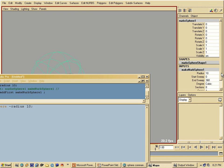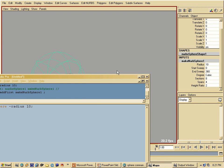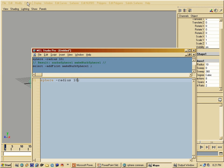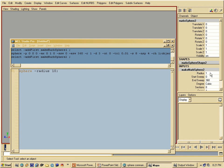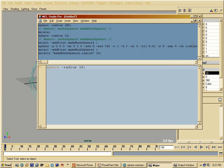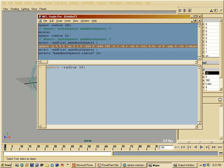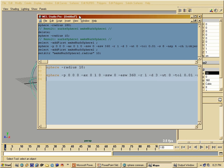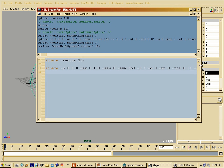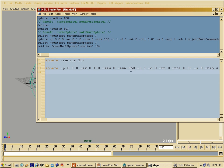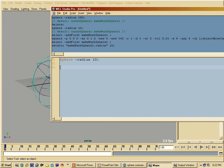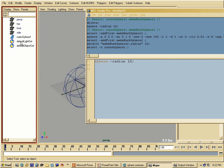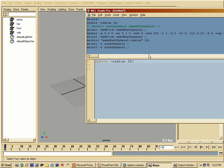This is obviously represented in your channel box, because what I did here is nothing more than things already in the interface. If I want to do this through the interface, I can go to Create, NURBS Primitives, Sphere, and then change the radius to 10. Everything is reflected in the script editor. The sphere command created by default has a lot of flags set at their default values — very handy to see what default values are and how you can change them.